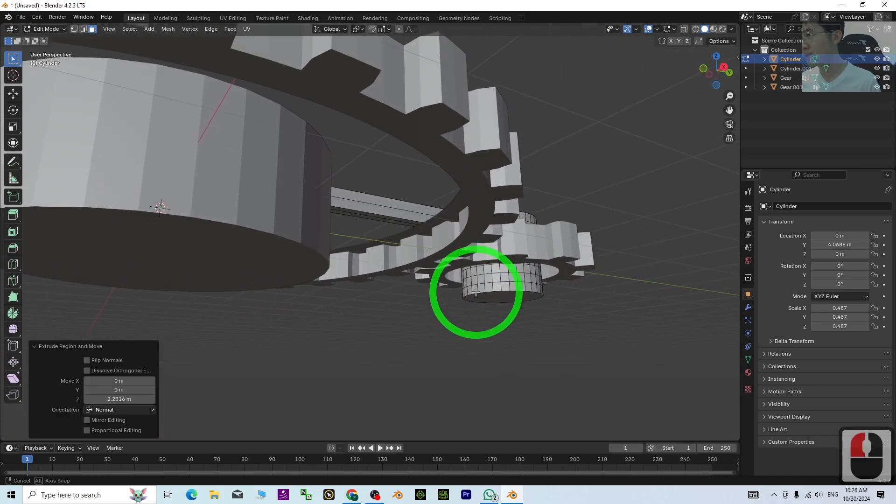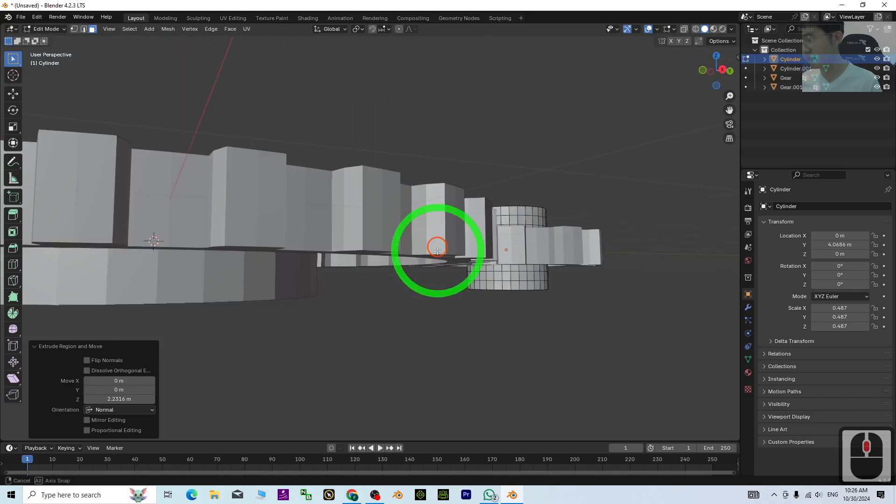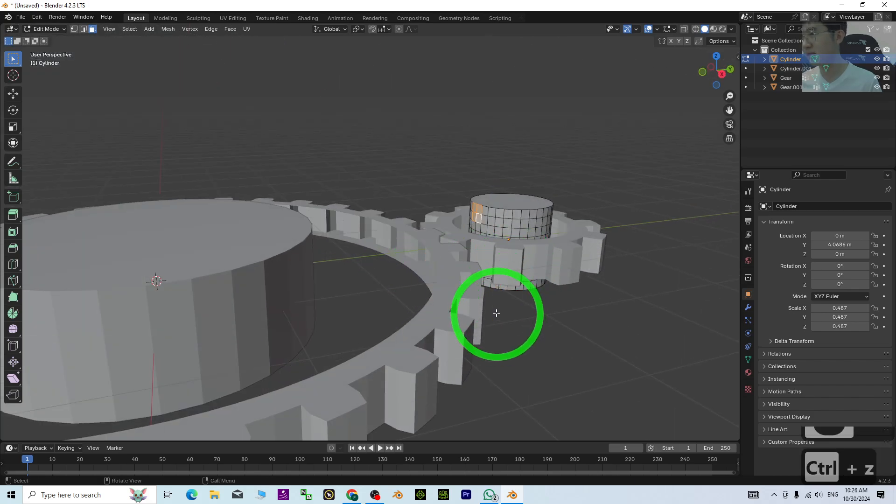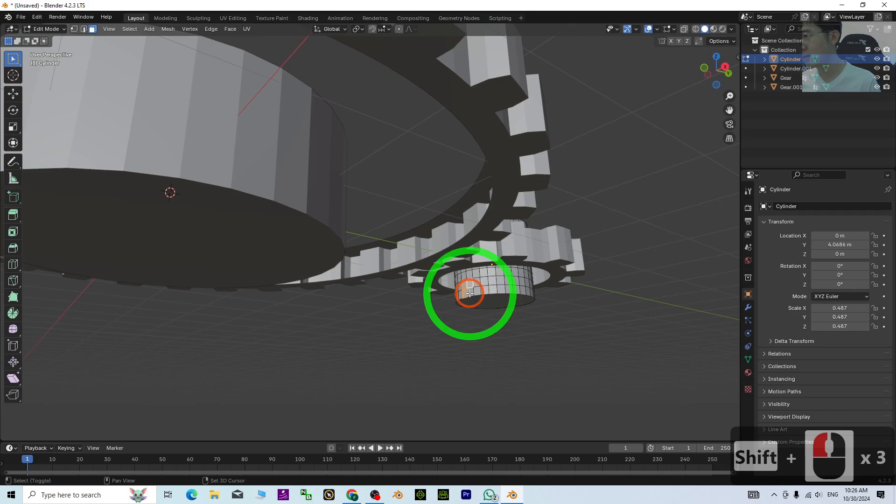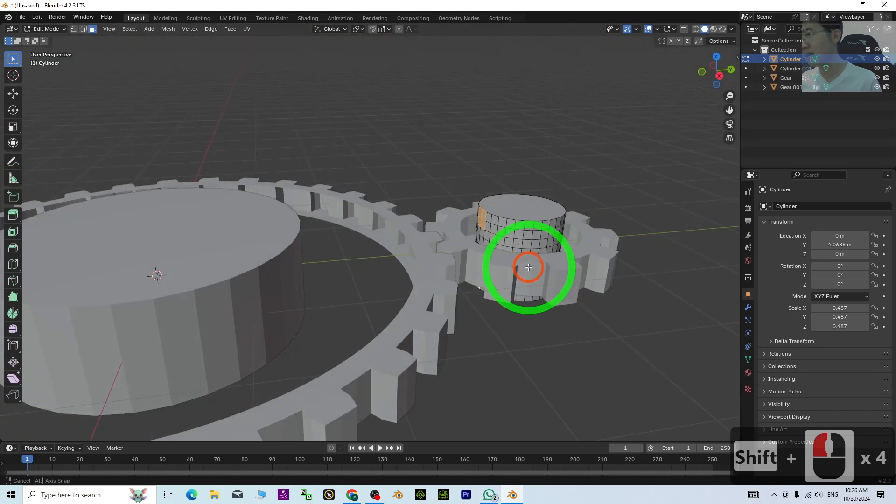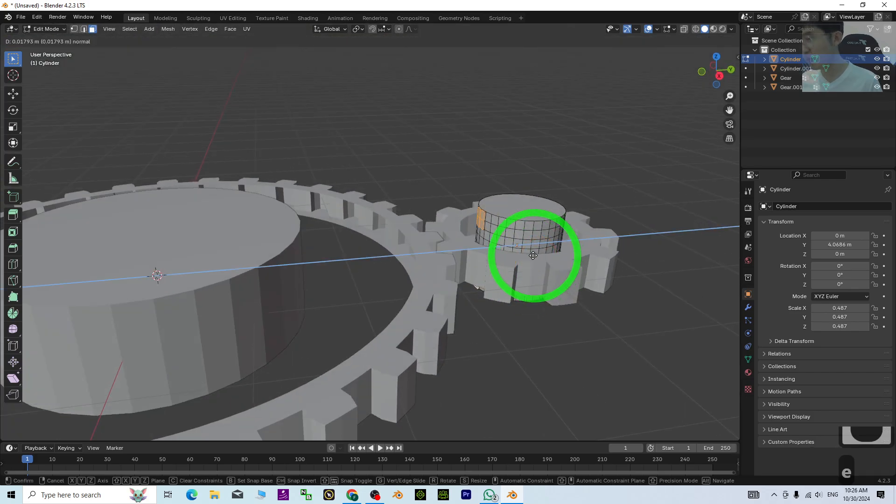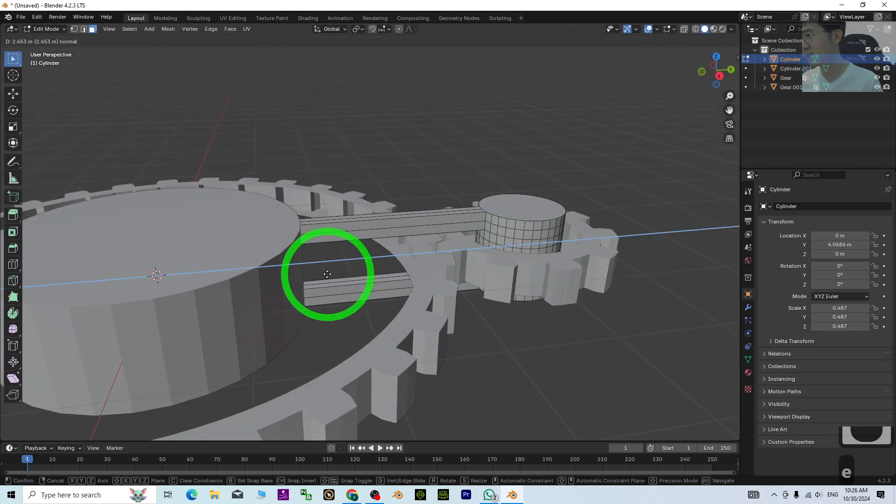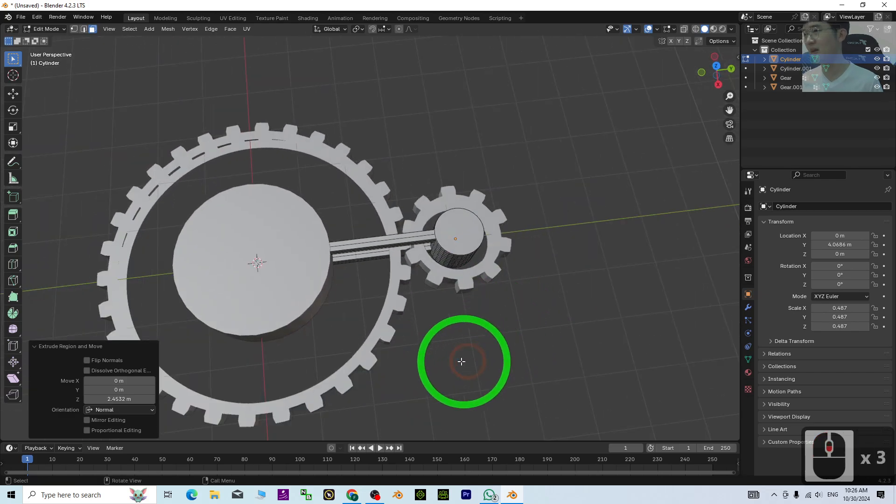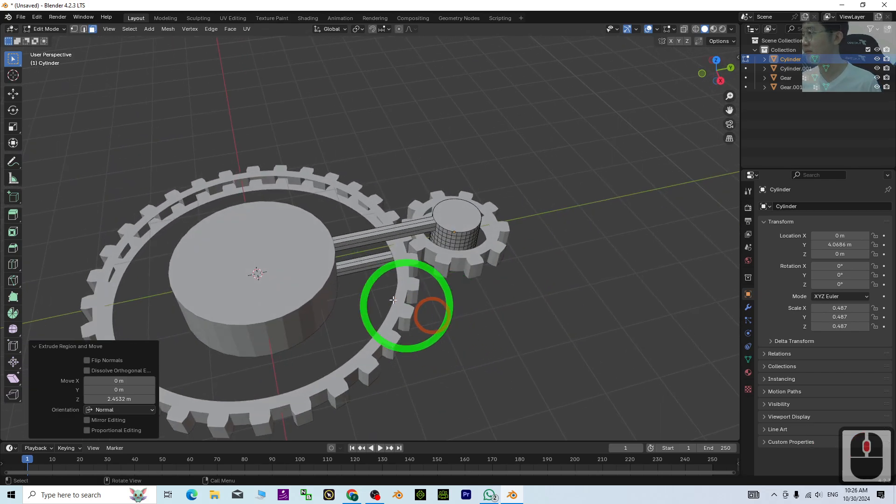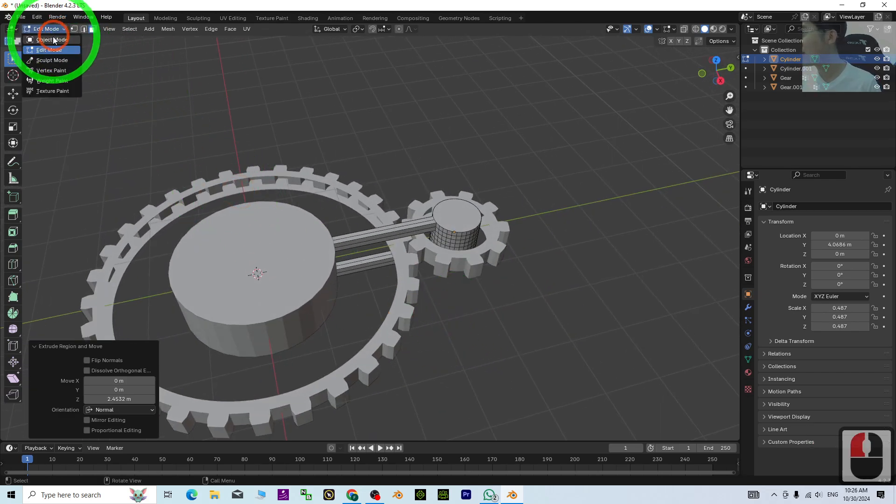Press E so it can connect to here. Do the same here as well. Select eight faces and press E to connect them here. Back to Object Mode.